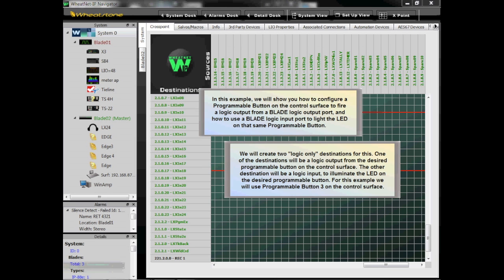We will create two logic-only destinations for this. One destination will be a logic output from the desired programmable button on the control surface. The other destination will be a logic input to illuminate the LED on the desired programmable button. For this example, we will use Programmable Button 3 on the control surface.